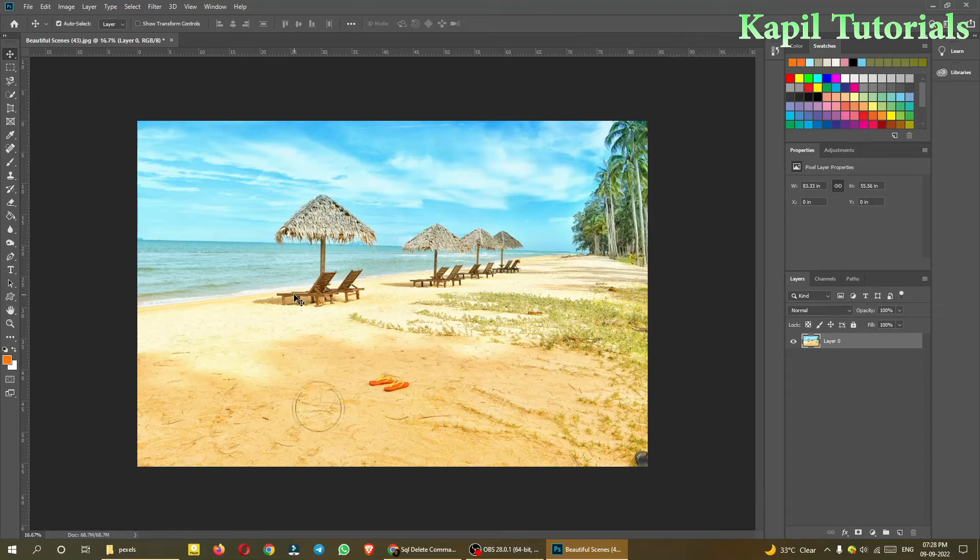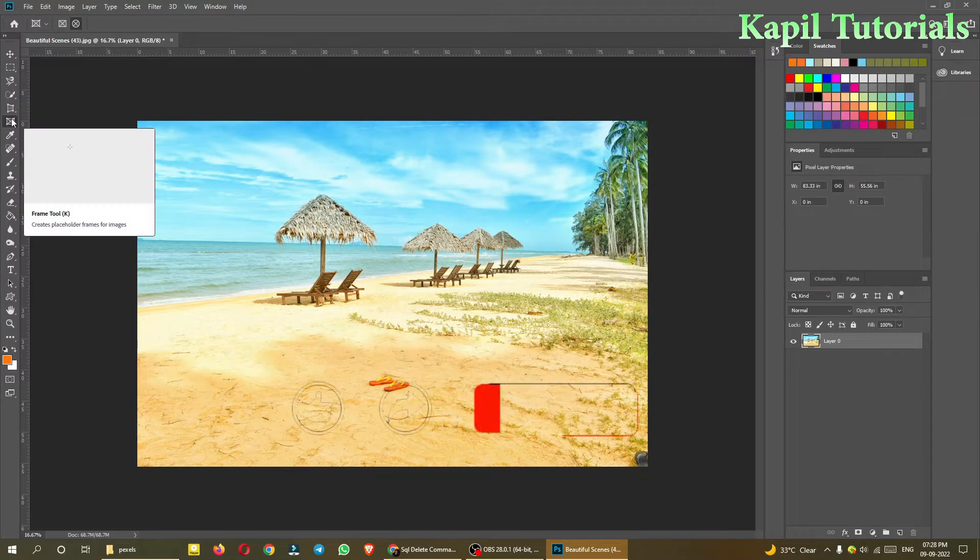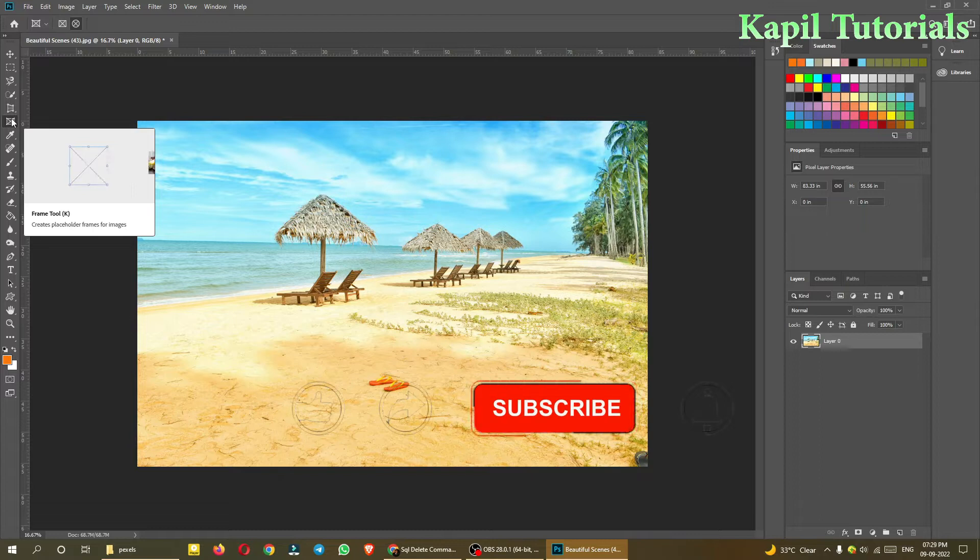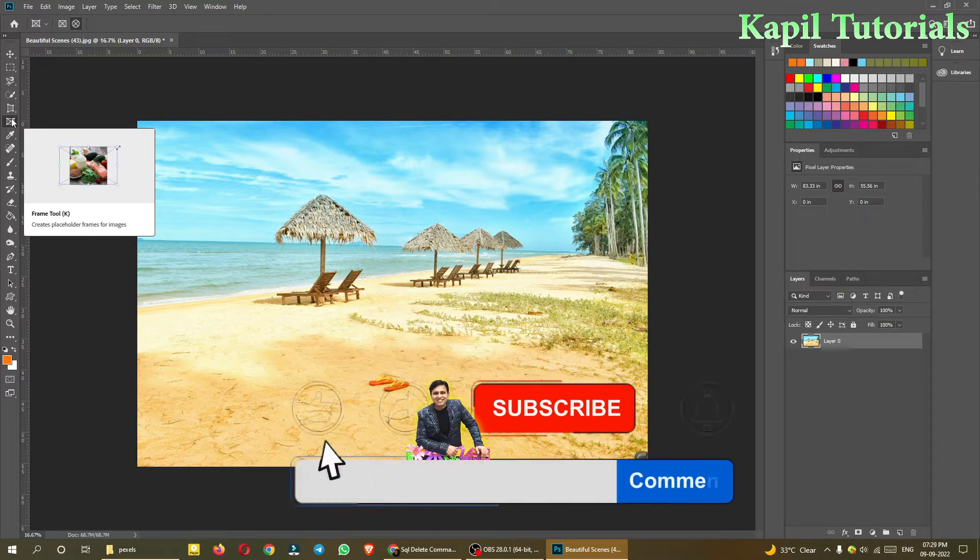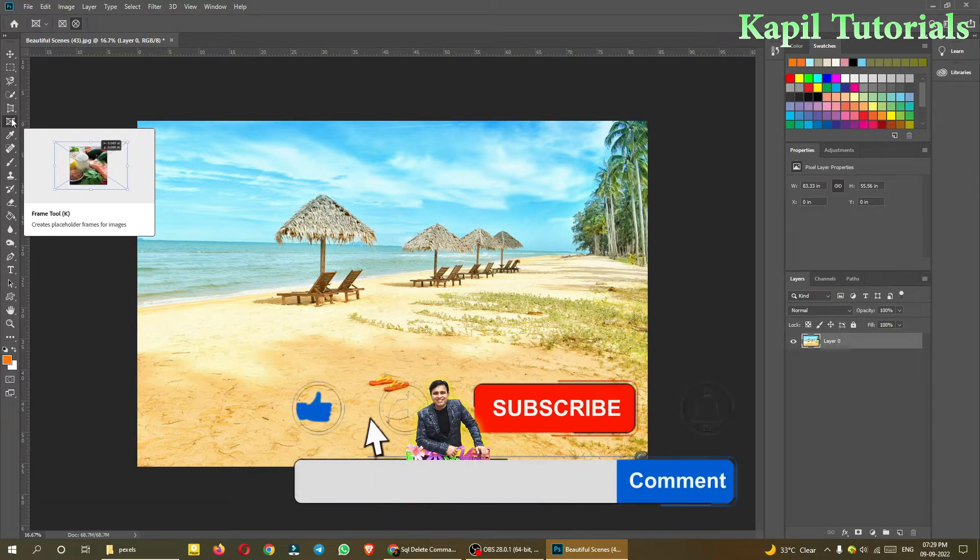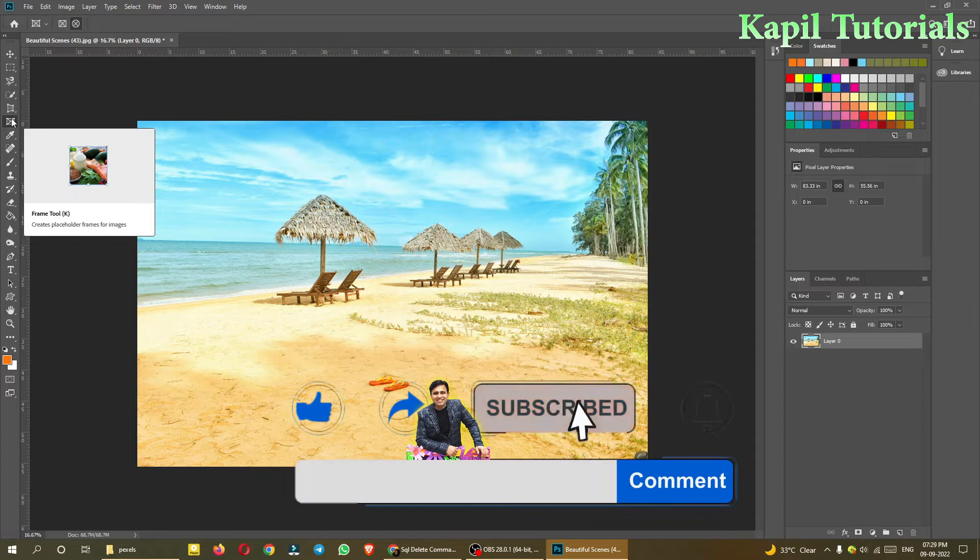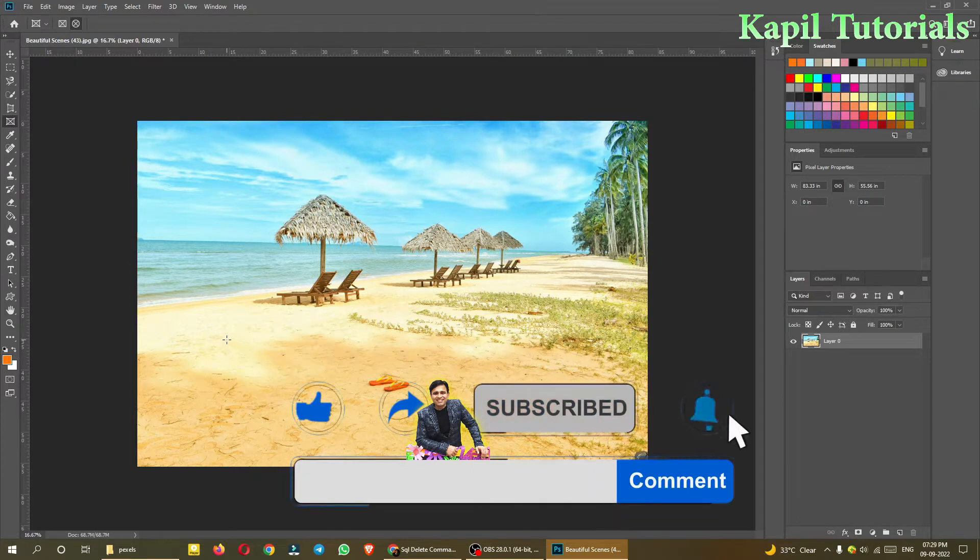Welcome students to my new tutorial. Last time I taught you about the frame tool - just two points were left in that. So I just want to cover those points in this tutorial.